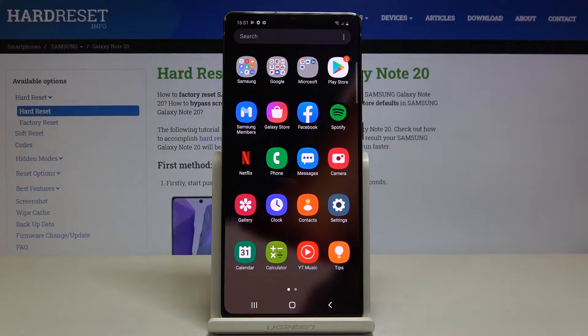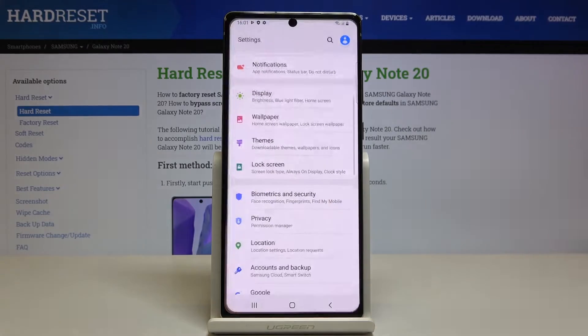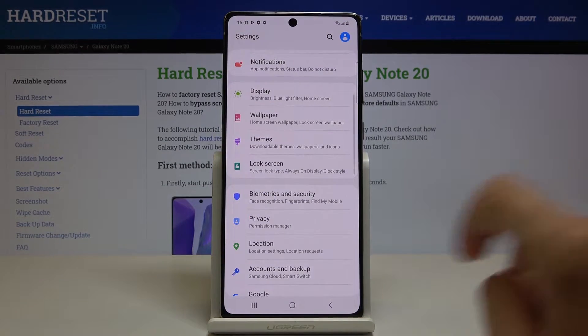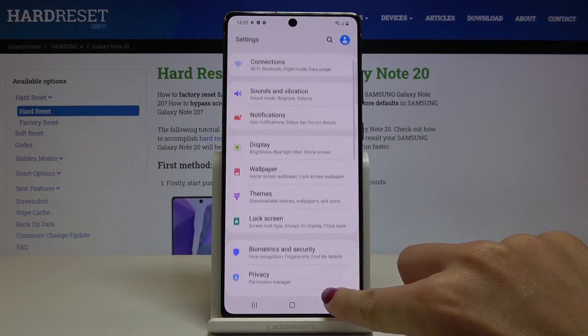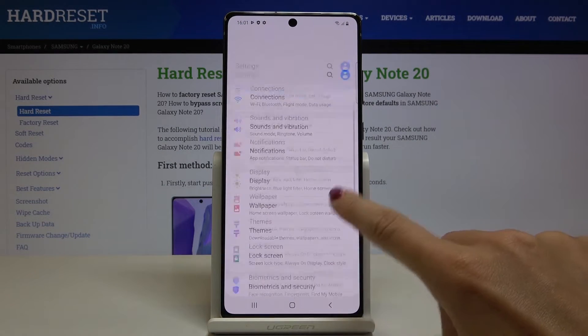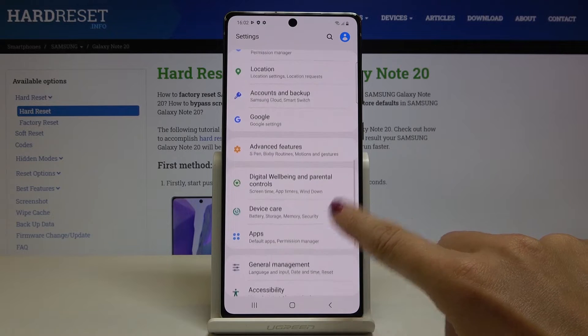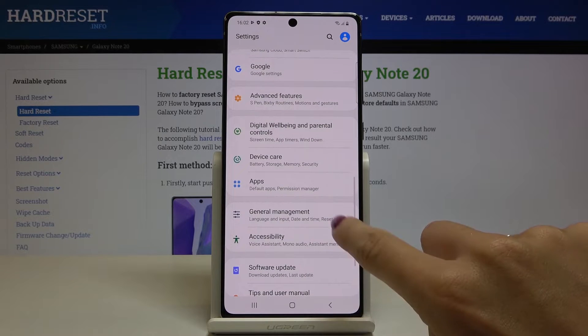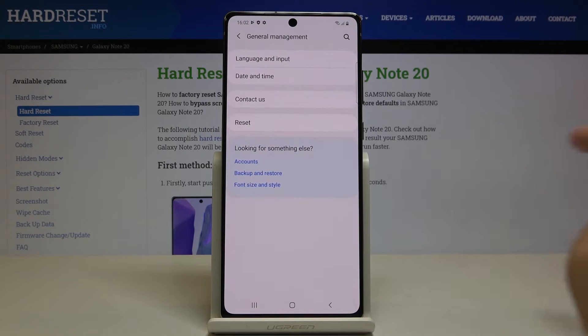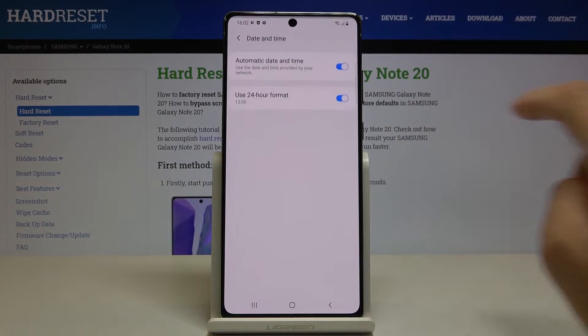So first of all, just open the list of all apps, then find and select Settings. Here locate and open General Management and click on Date and Time.